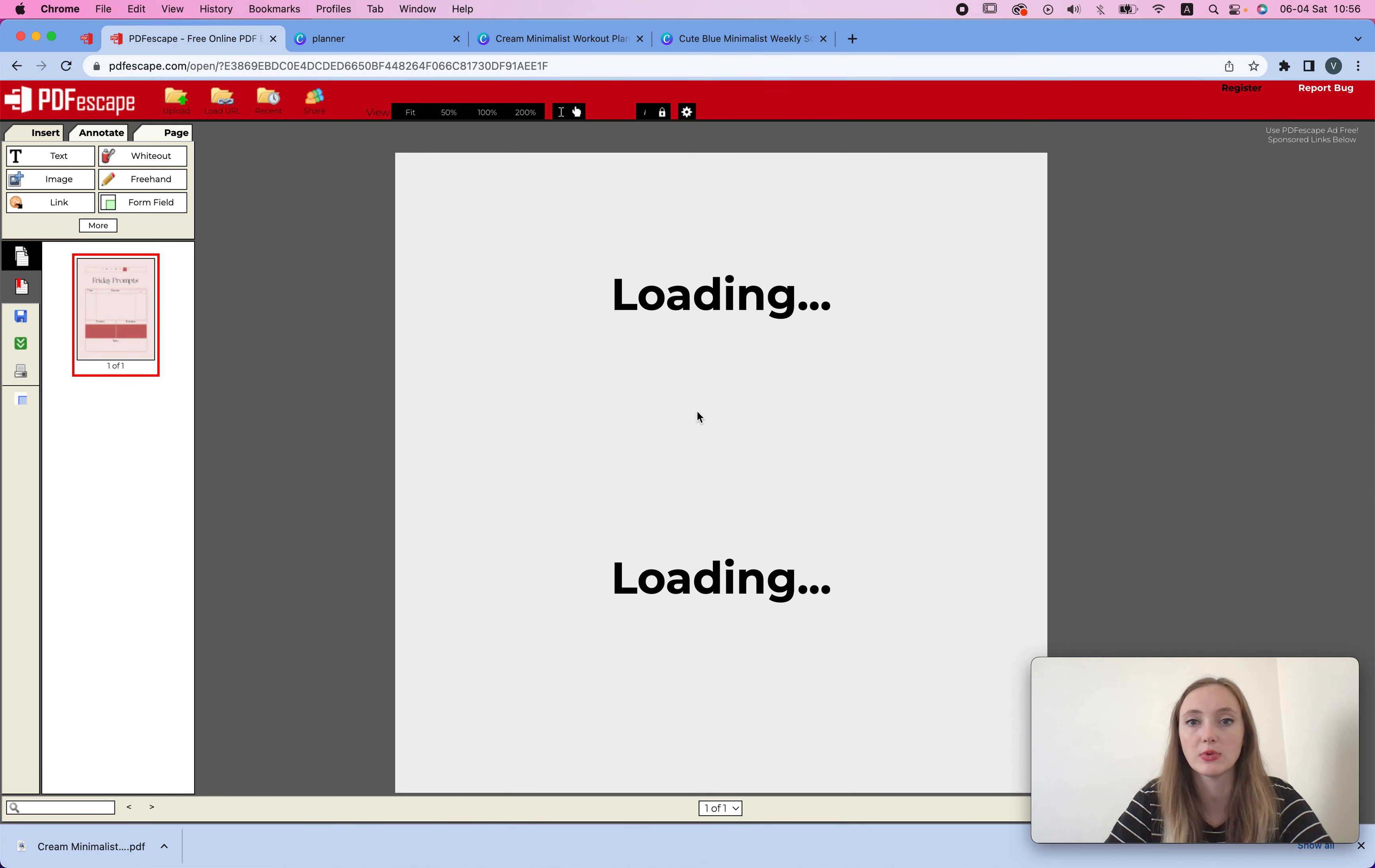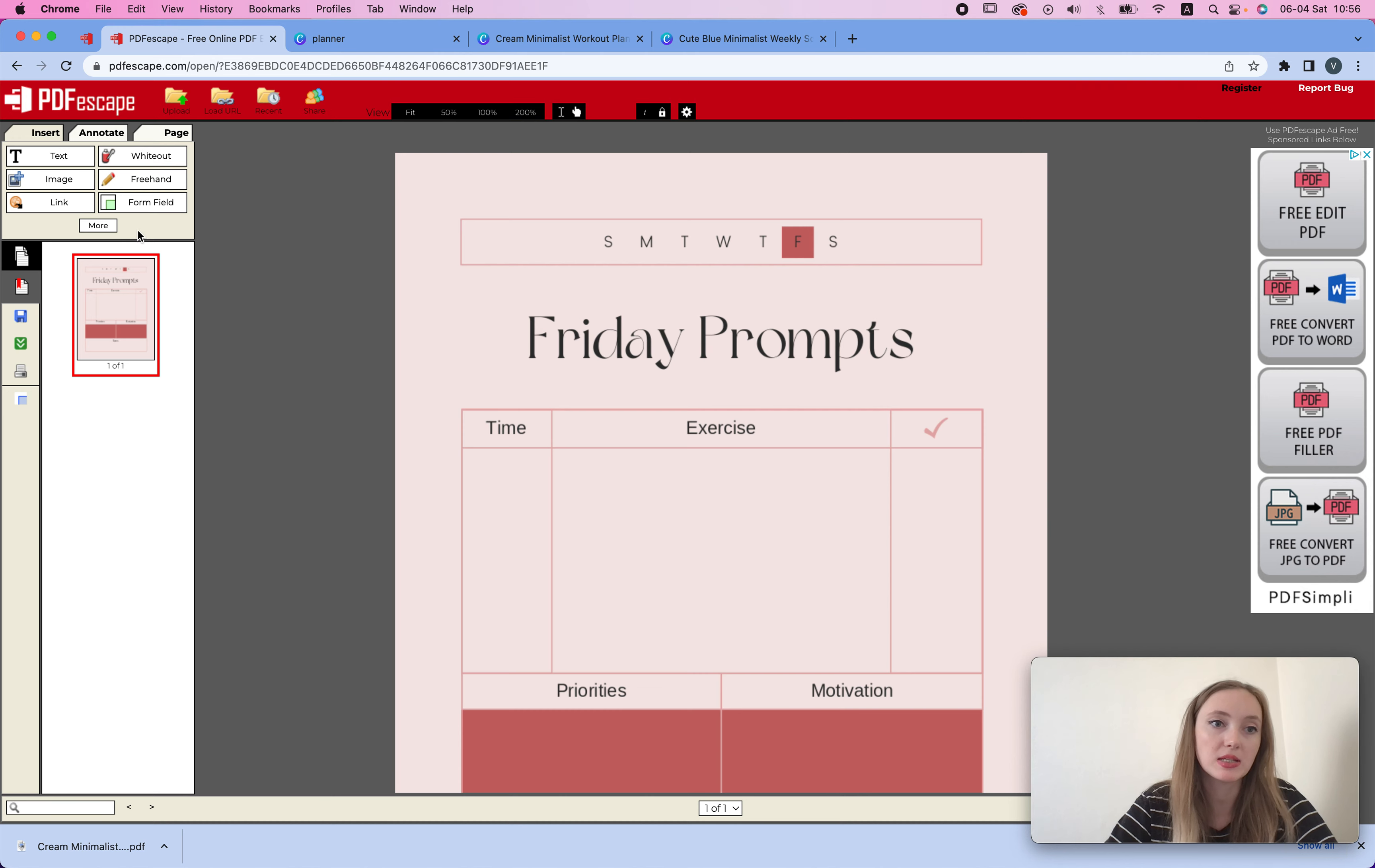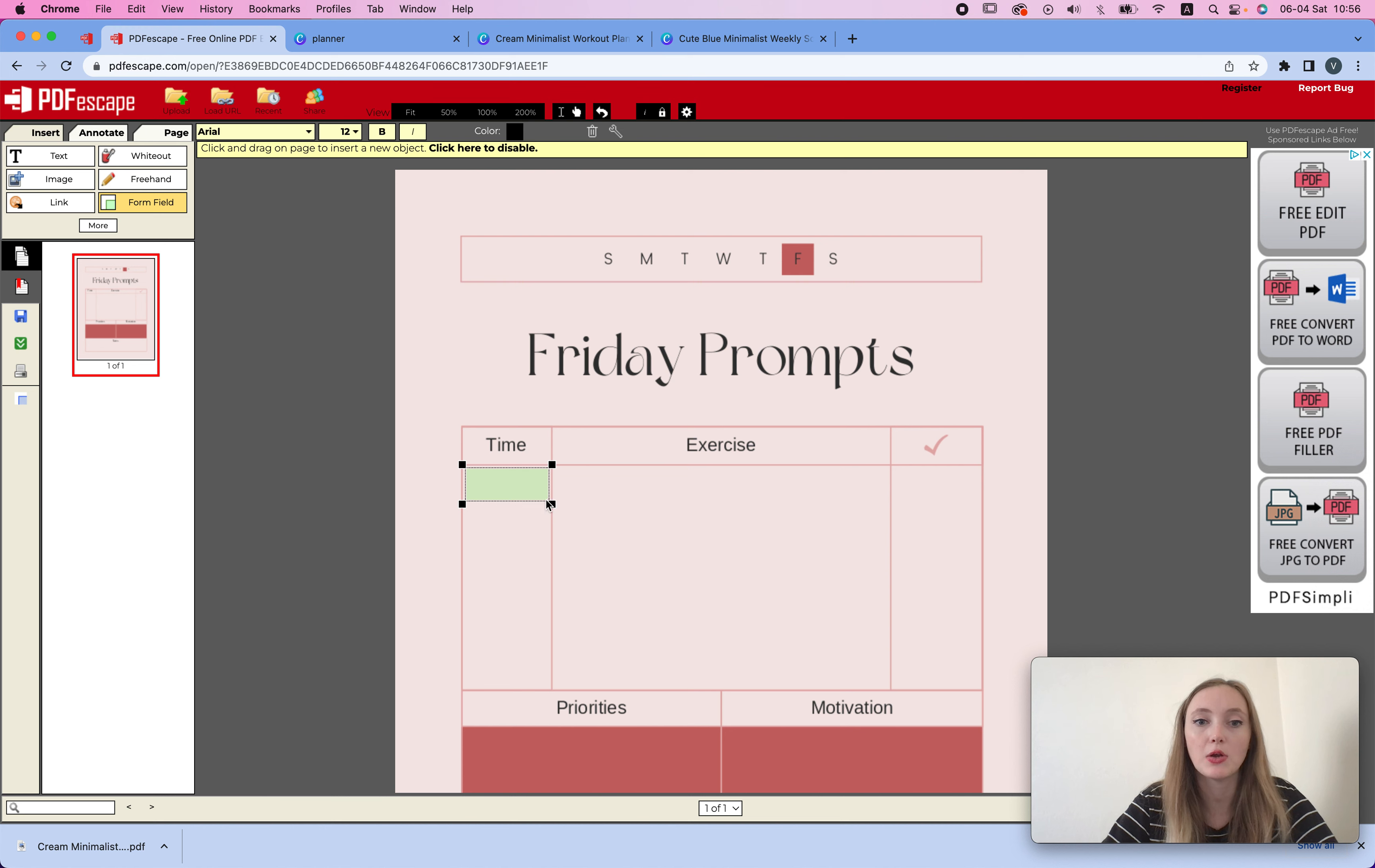I'm going to click upload PDF to PDF Escape, drag and drop to this window here, and here I have my planner ready. Now how to make the first text box - super easy. We click form field text and select it, and then add it here.